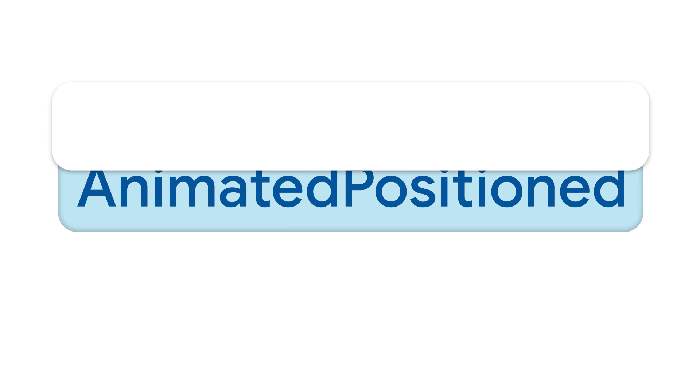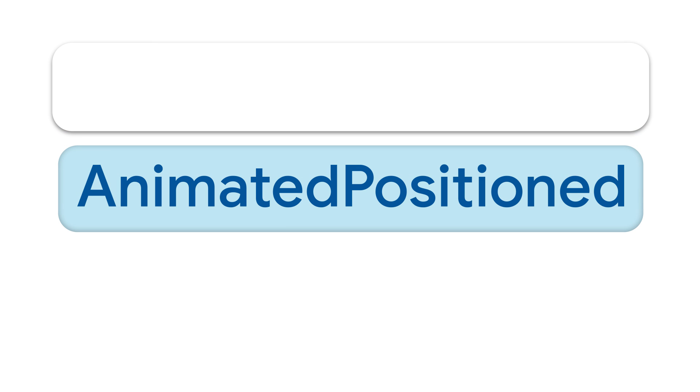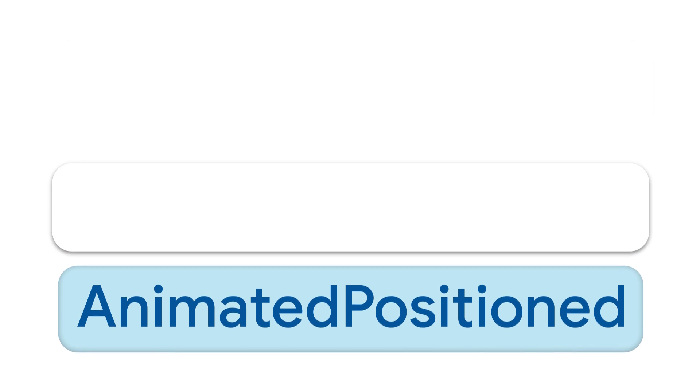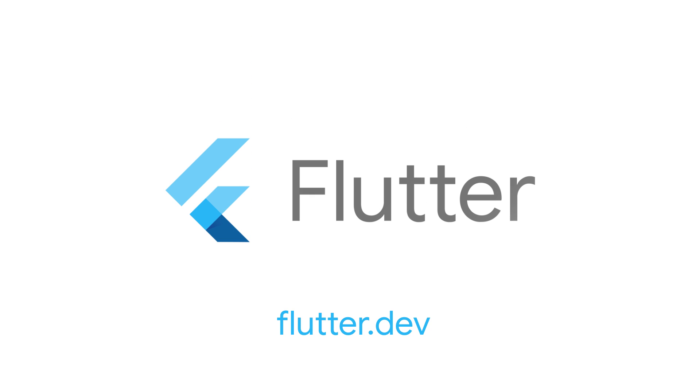For more info on Animated Positioned and all the other Flutter widgets, head on over to flutter.dev.